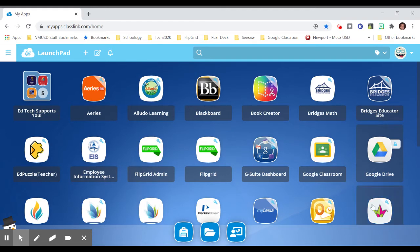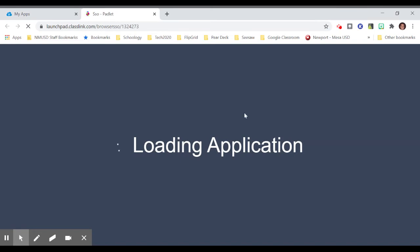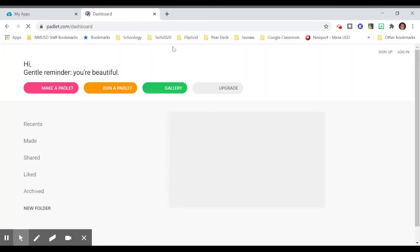For example, I've done this once with Padlet. I already logged into it. So if I click on it now, it takes me directly into it.